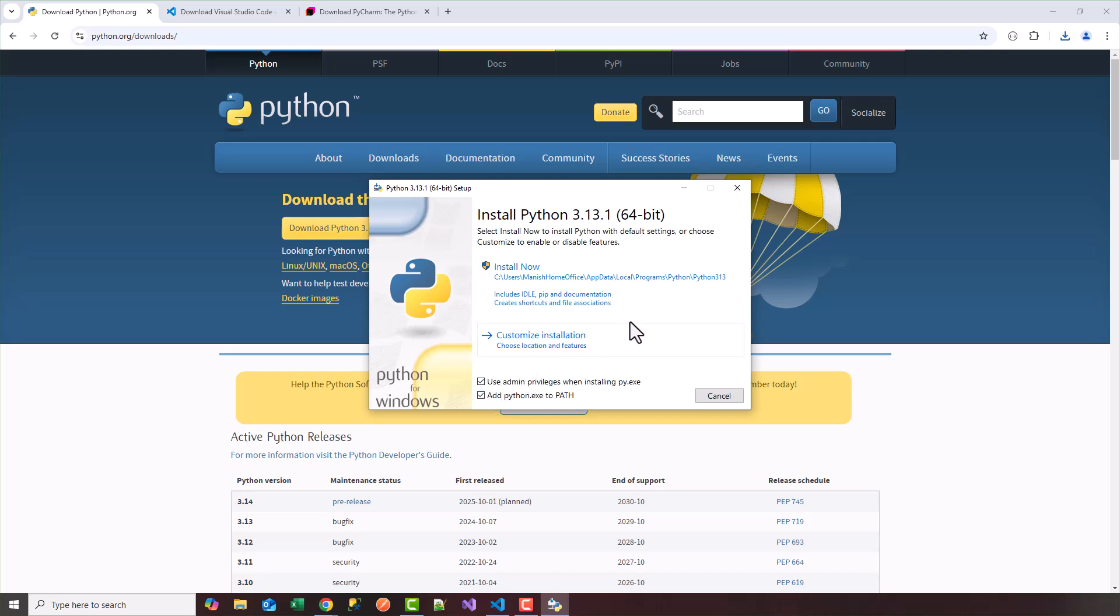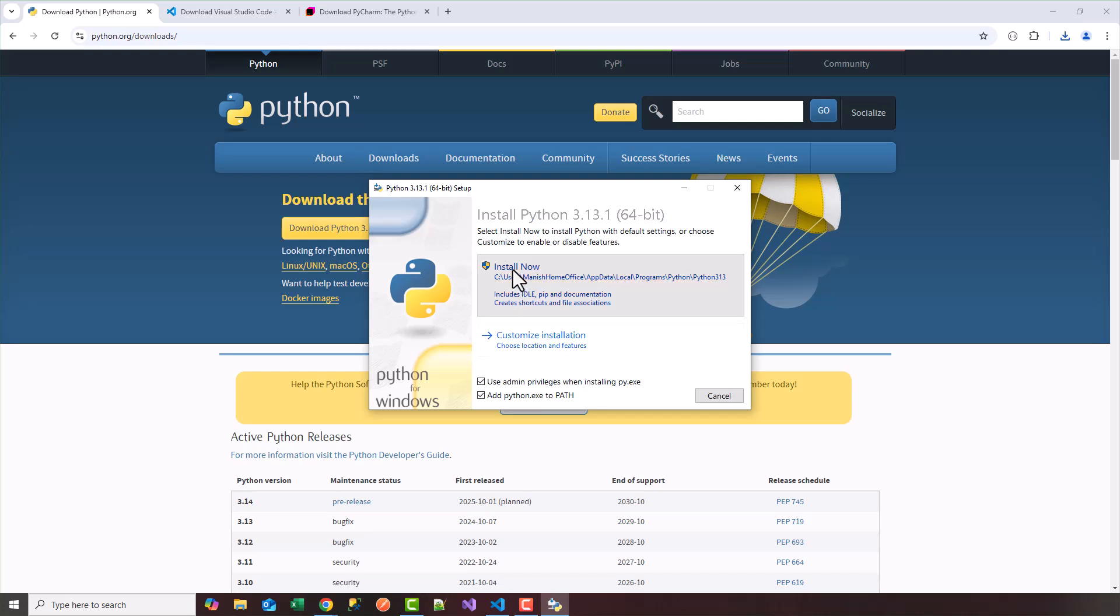And here I'm going to click on install now. So now it should start initializing installing Python for Windows.